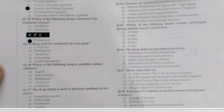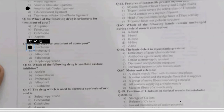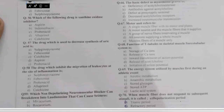Question 55: the drug used for treatment of acute gout is — colchicine, probenecid, allopurinol, febuxostat, or sulfinpyrazone? Treatment of acute gout is made with colchicine.